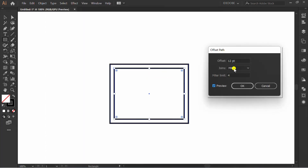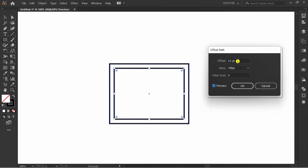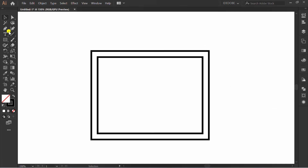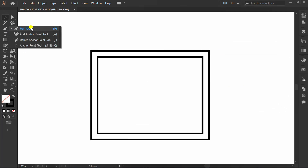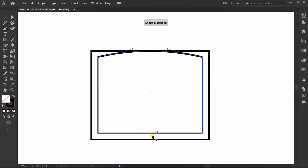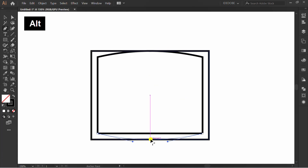Activate Preview and set the offset. Click Pen Tool, hold Alt and drag. Do the same on all sides.